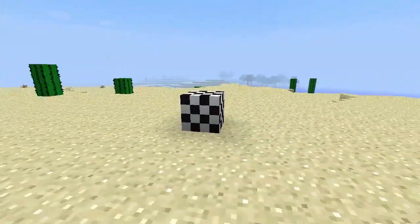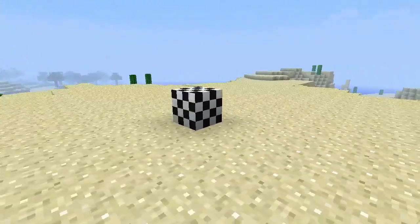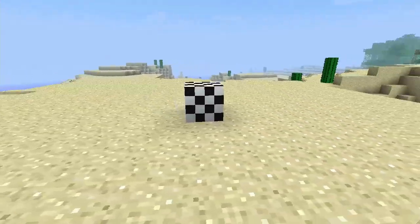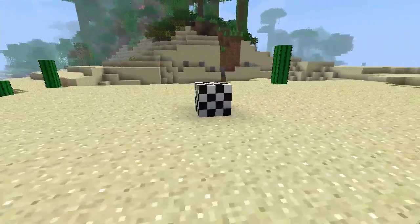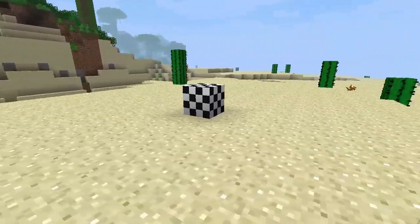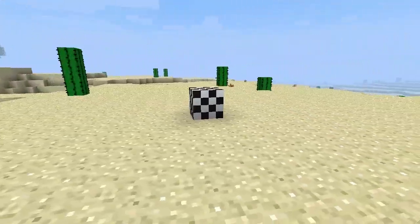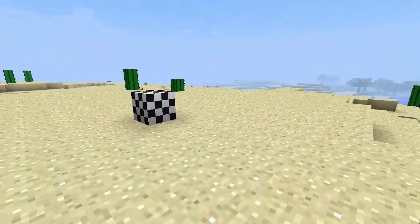This is a spawn block. It indicates where players will enter the game for the first time and where they will return to if their character dies.